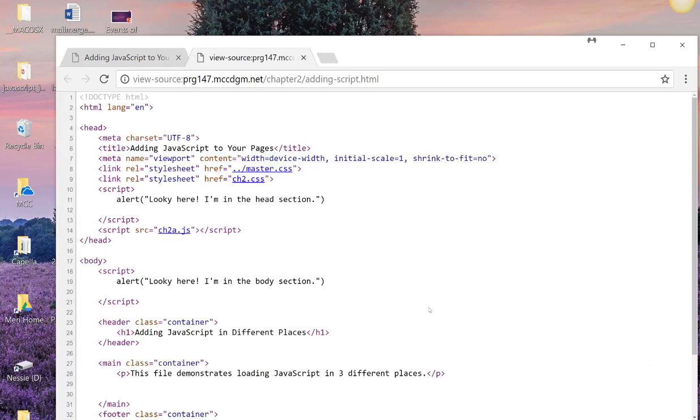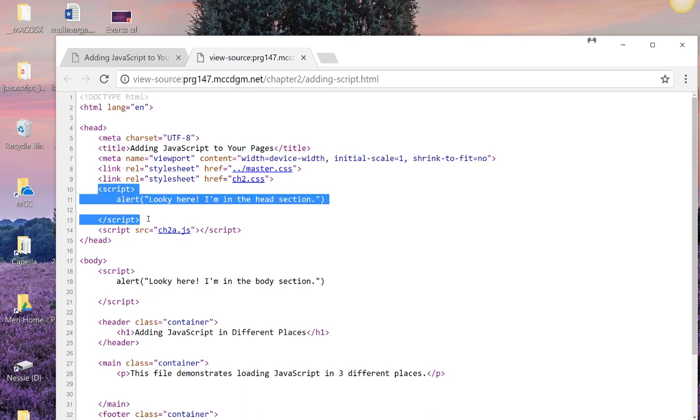Here you can see that we have our standard HTML document. And in our head section, we have a script with the alert, which is, looky here, I'm in the head section.